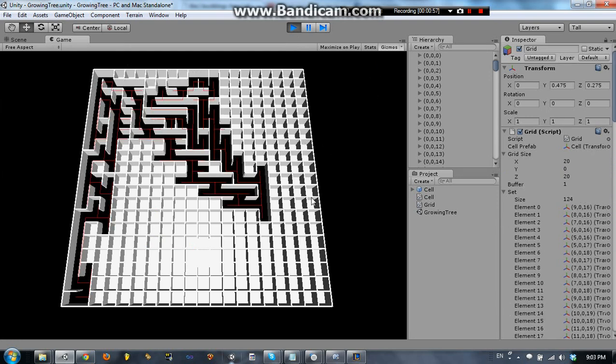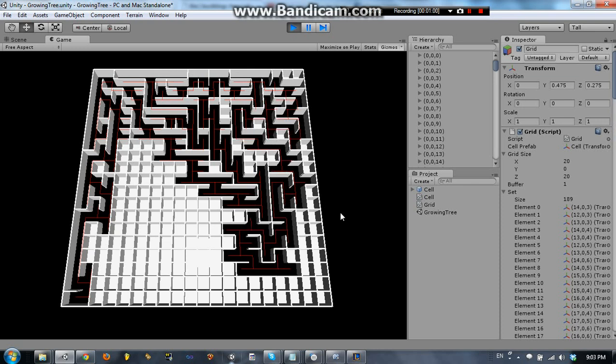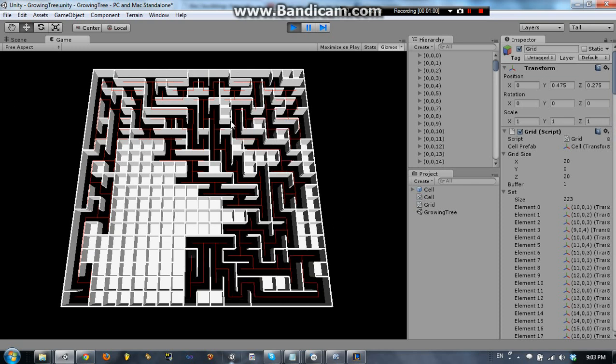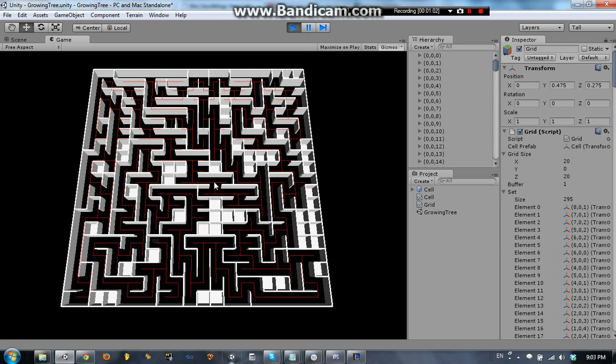So the growing tree algorithm is actually pretty interesting. I do like it.